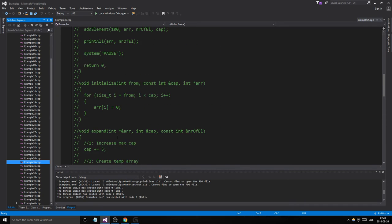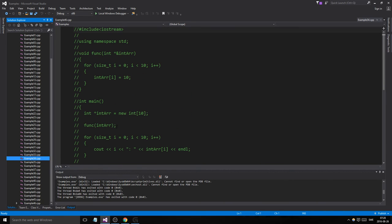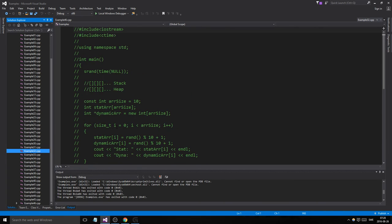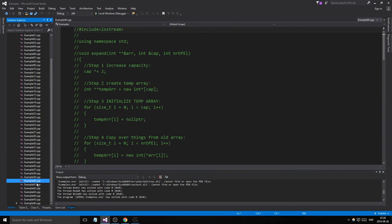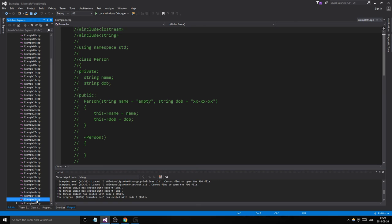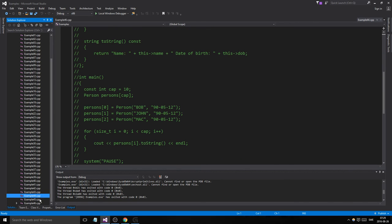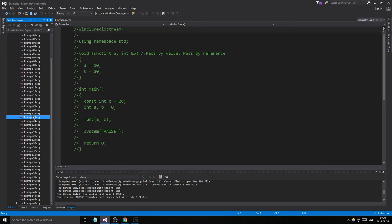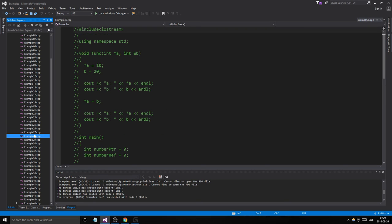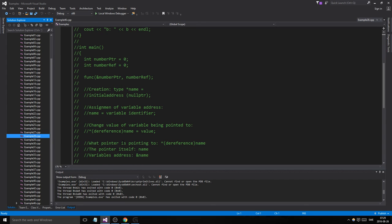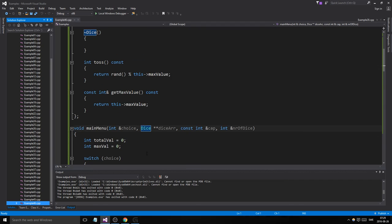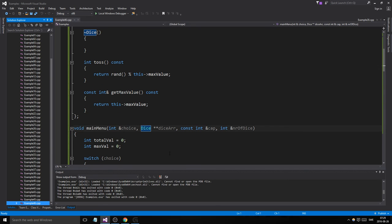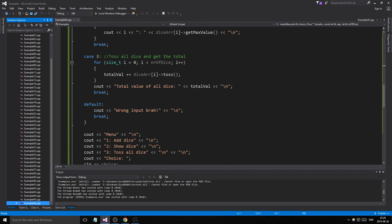I've been really bad, guys and girls, because I haven't been using that debug assertion thing that shows memory leaks. I'm trying to find where I used it last but I can't find it. If you find it somewhere in a previous example, use it — there shouldn't be any memory leaks here since we deleted everything.